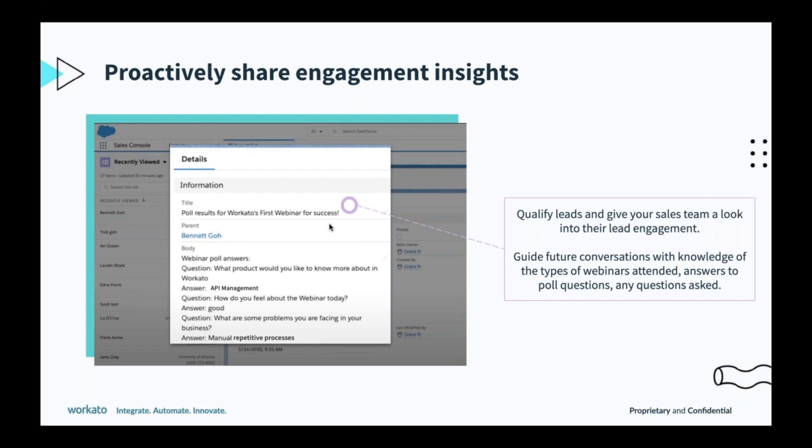This was on the virtual event side of things. Scott, can you walk us through some automations for virtual meetings?